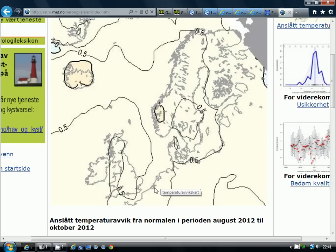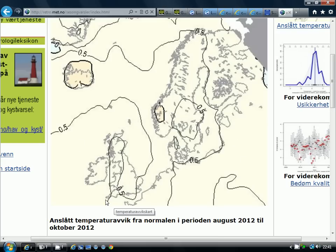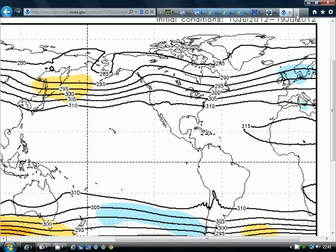From the ECMWF model, accessed via the Norwegian Met Institute website, this is all I can show you as they don't like sharing their information. This is a temperature forecast for August, September, October. The signal is really for near normal temperatures through northern Europe during this period - no sign of anything particularly above average, but no sign of anything particularly below average either.